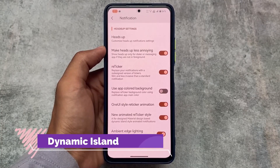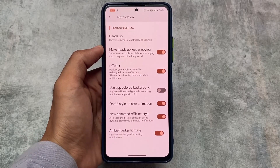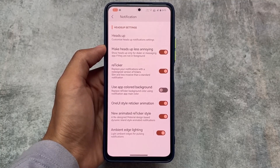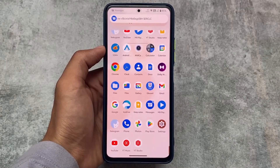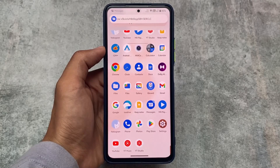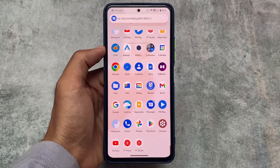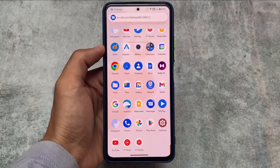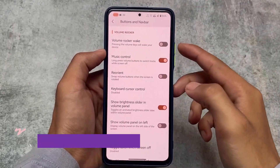The biggest change we found is the Dynamic Island. It's included — it's not exactly like the iPhone Dynamic Island, but this is a preview: whenever you receive any message or call, this is the UI you get with an animation. Unfortunately I can't show that live right now, but this feature is included. Two or three types are available — One UI style, Dynamic Island style — whichever you want to choose, you can.